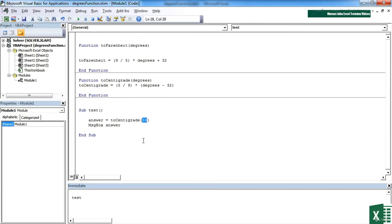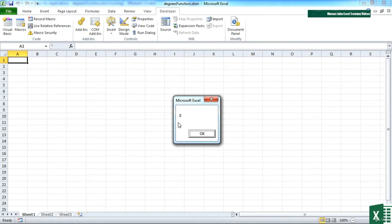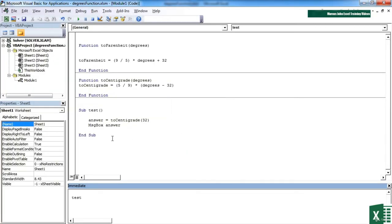Let's just change that to prove it works. 32 degrees Fahrenheit, which is zero centigrade. So we know that's working. That's using your function within a sub routine.